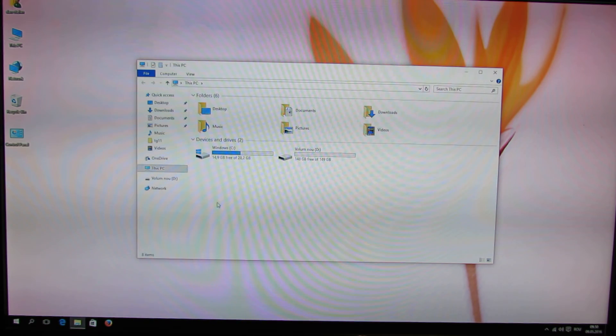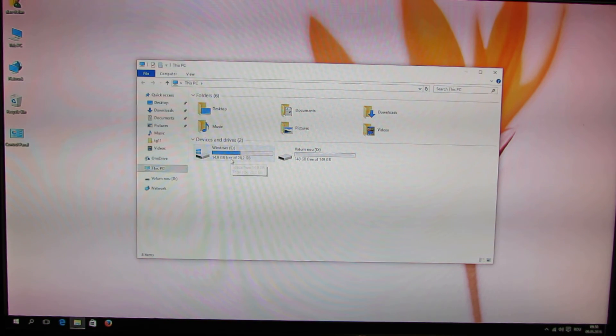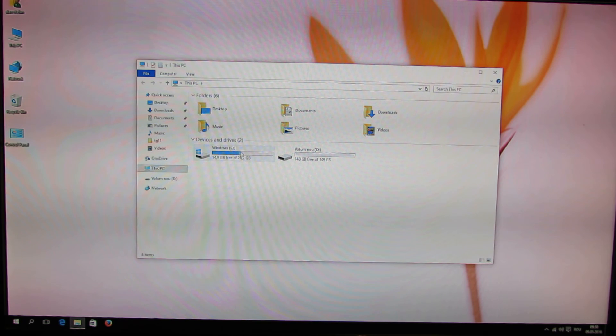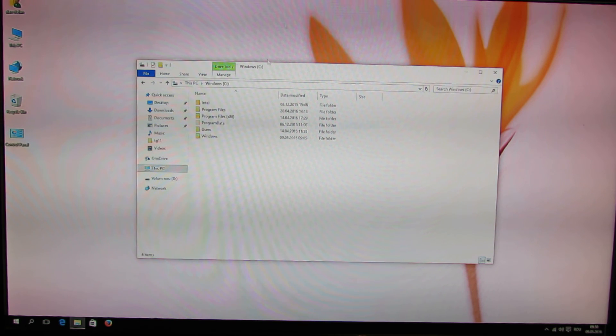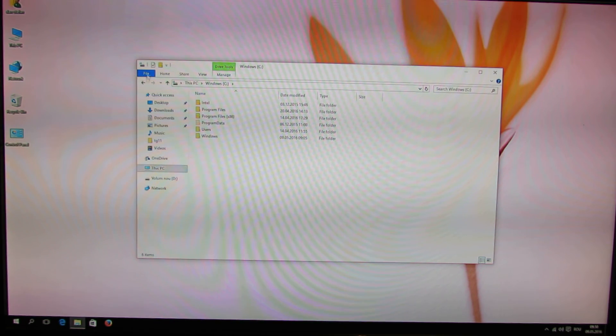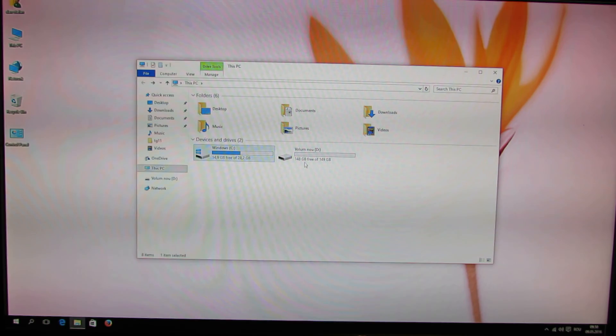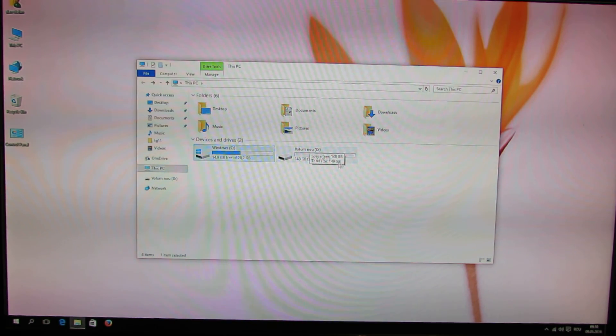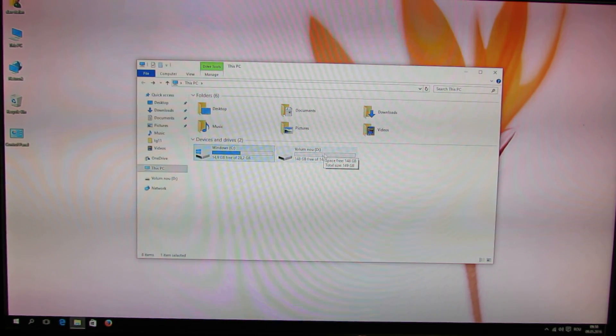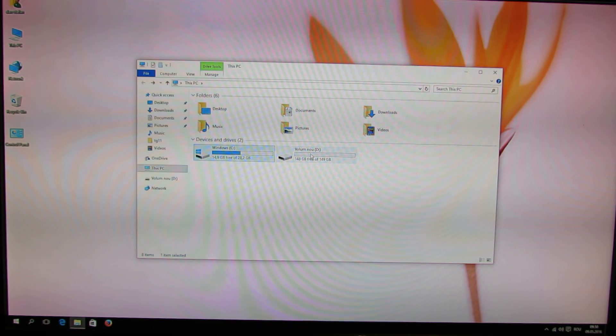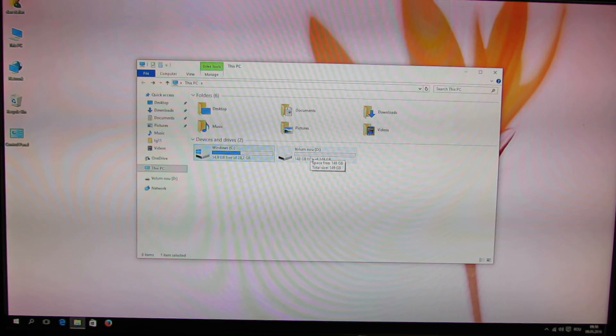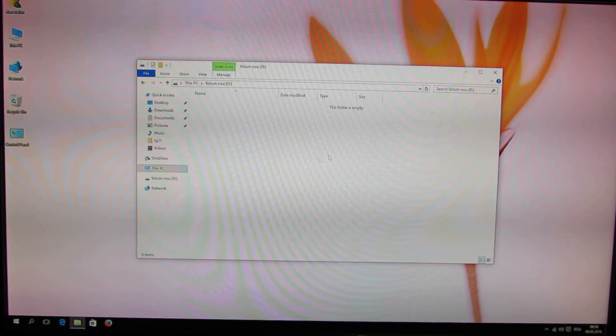Here we have almost 15 GB free on the first partition and I managed to mount, to install an internal hard drive of 150 GB.